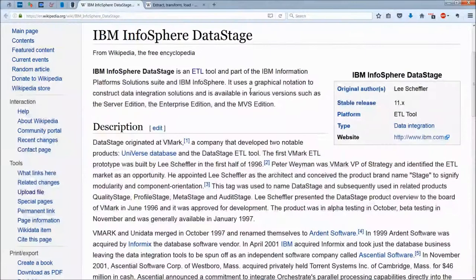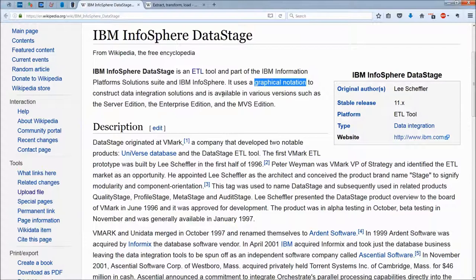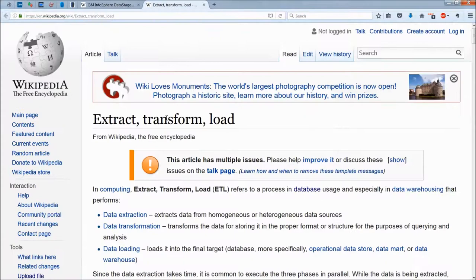As you're probably aware, DataStage is an ETL tool. It's part of IBM's Platform Solution Suite and IBM Infosphere. It uses a graphical notation to construct data integration solutions and is available in various versions, such as the Server Edition, Enterprise Edition, and MVS.